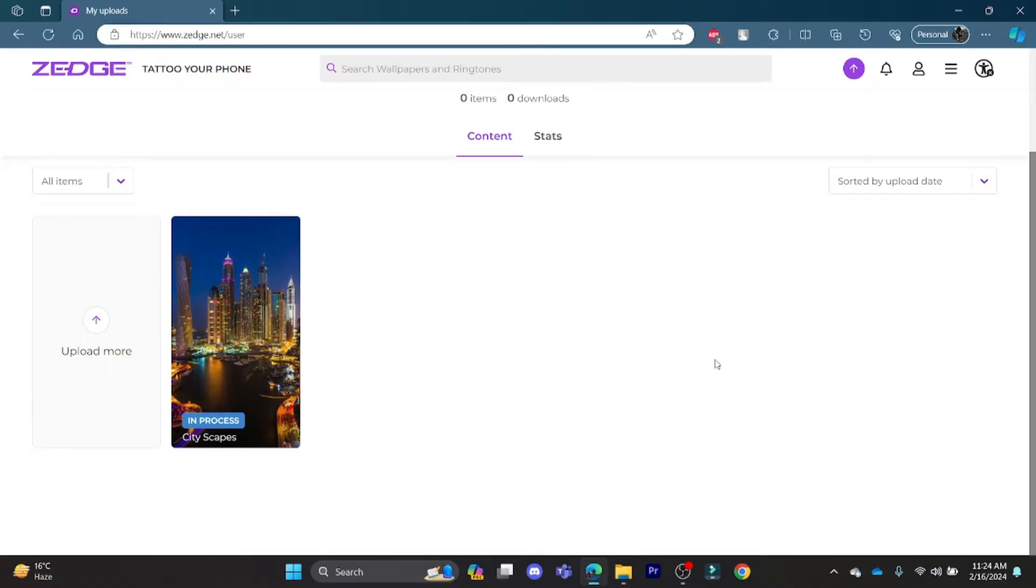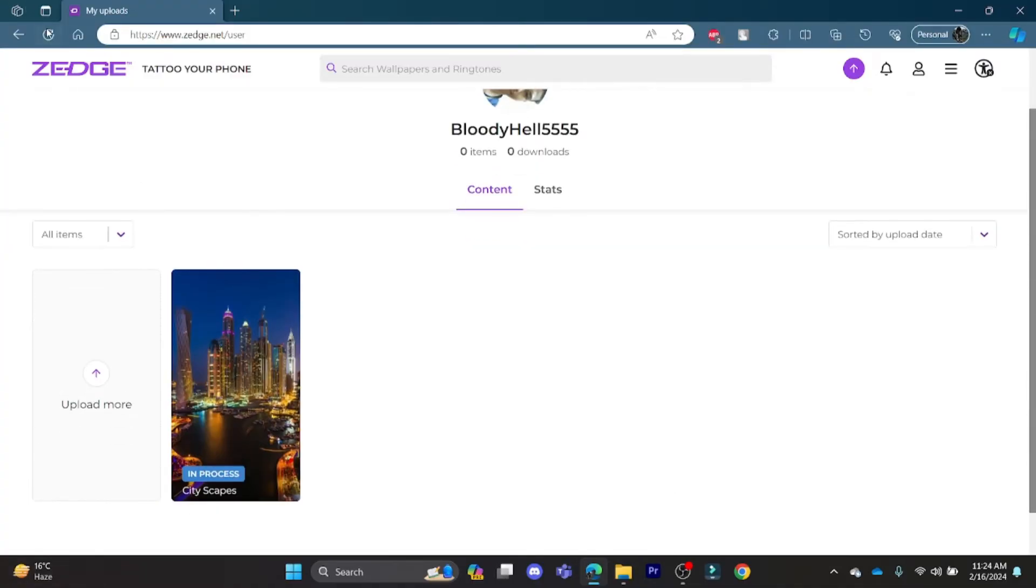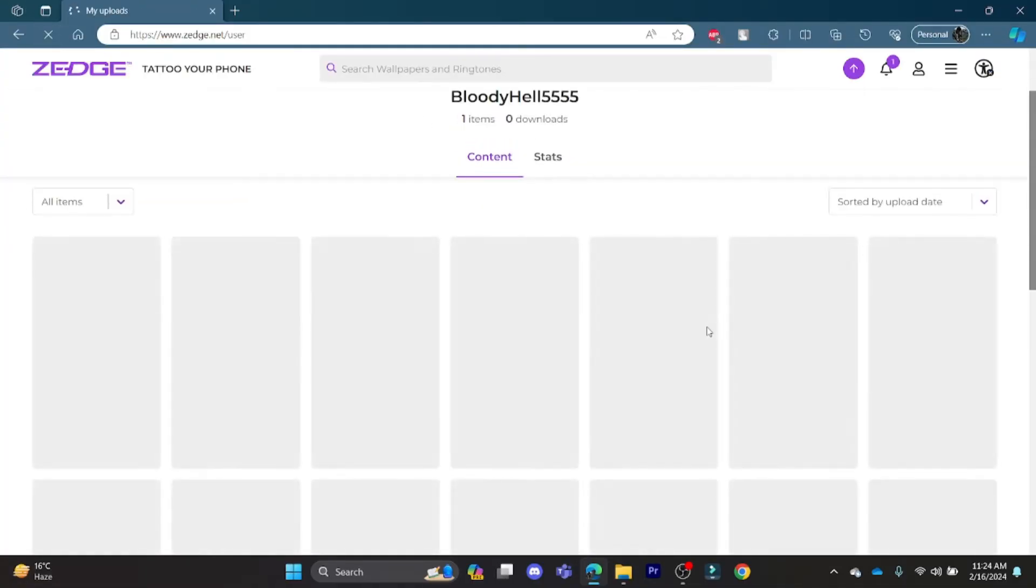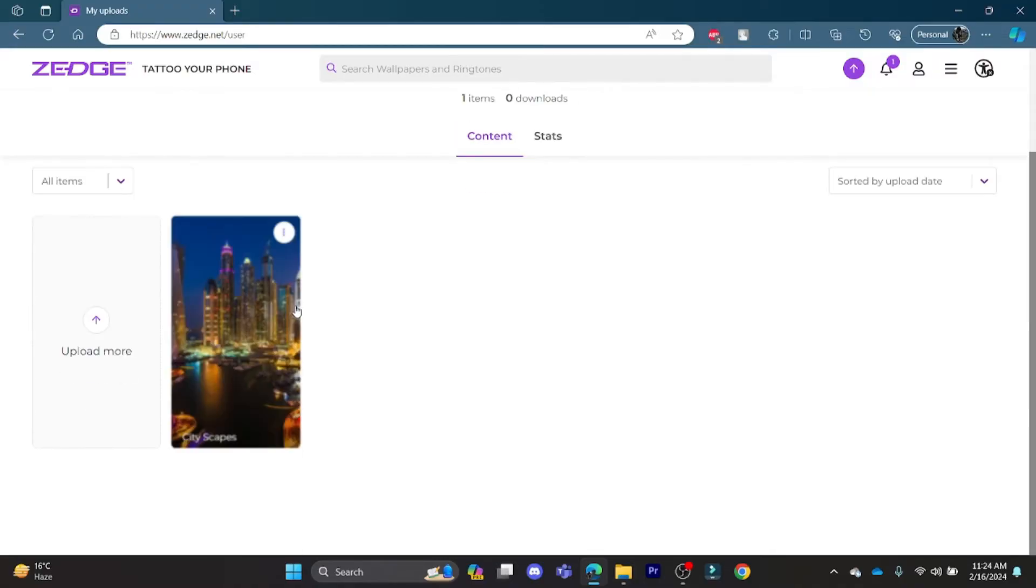Go ahead and reload the browser and then your content will be uploaded. Click on Reload. As you can see, this picture has been uploaded.